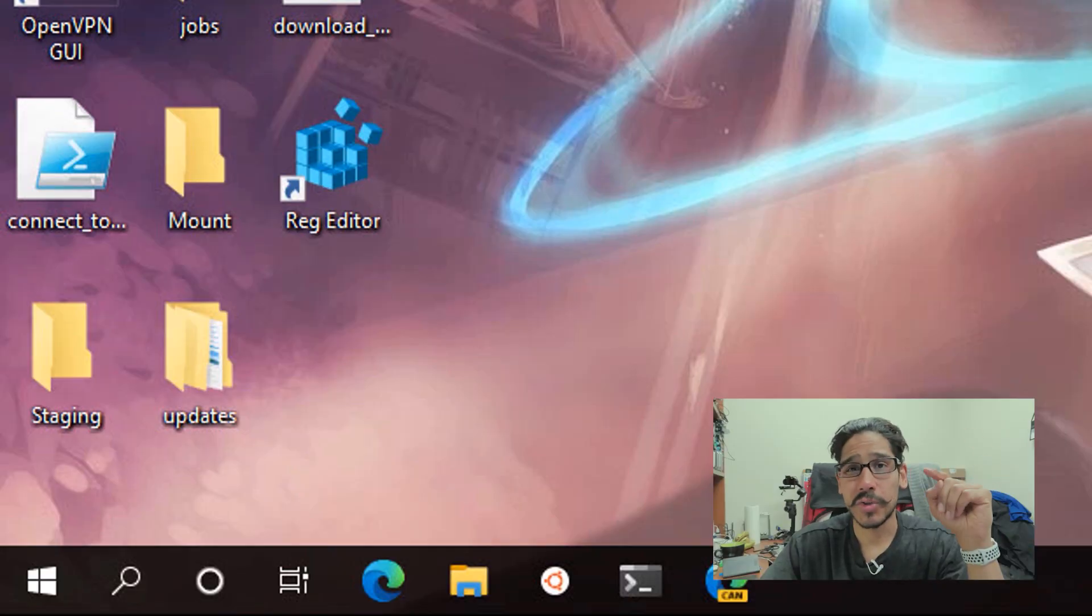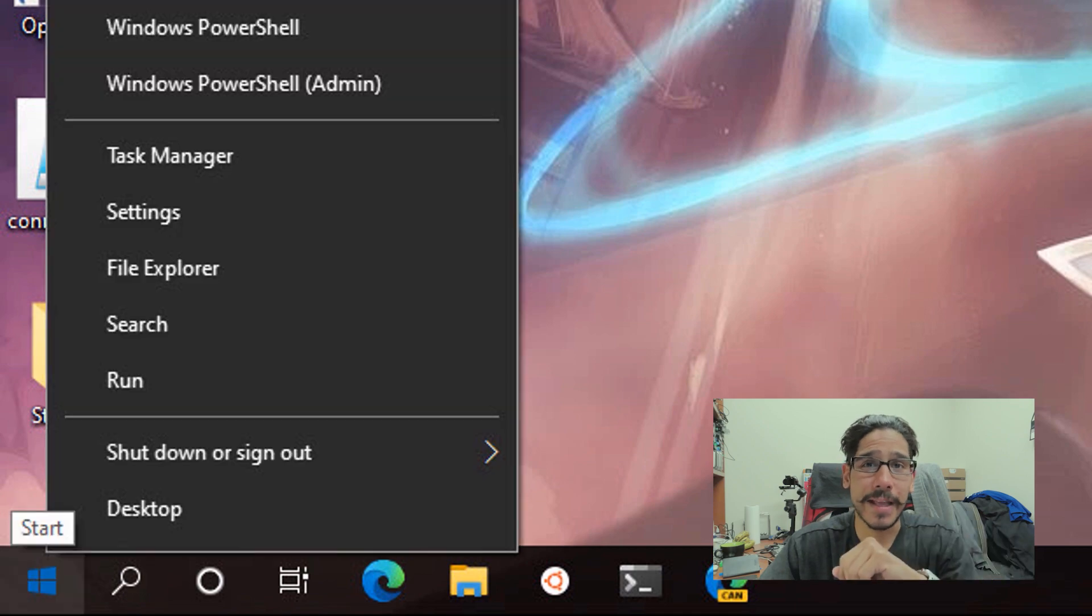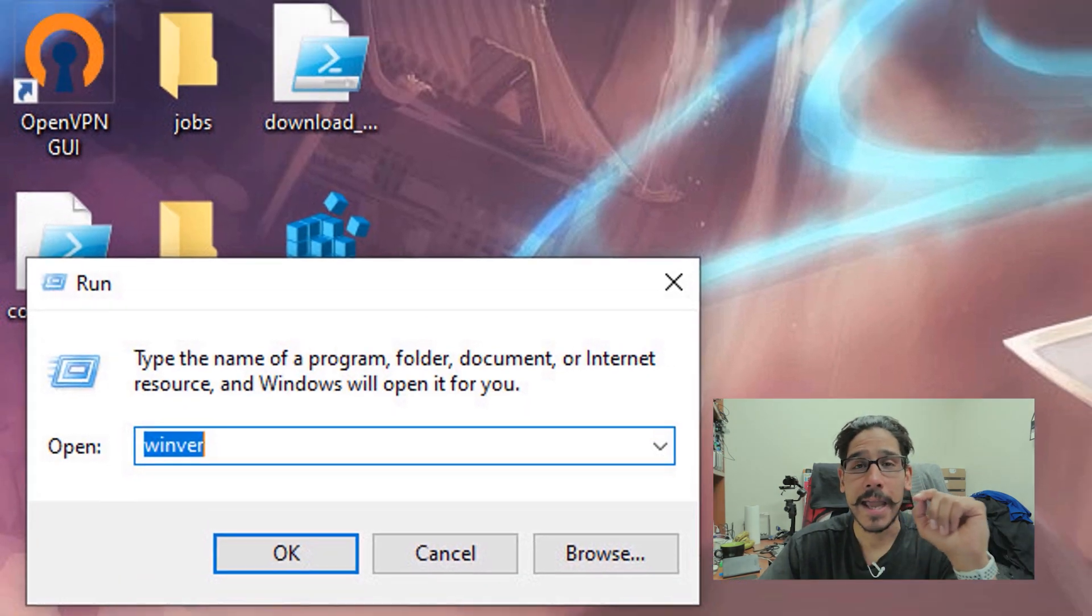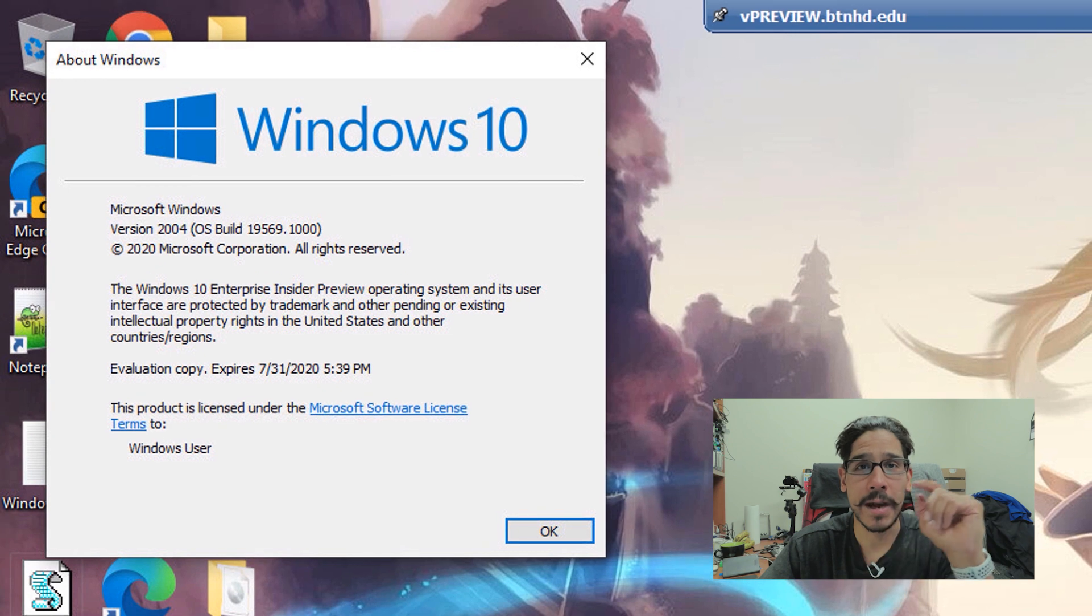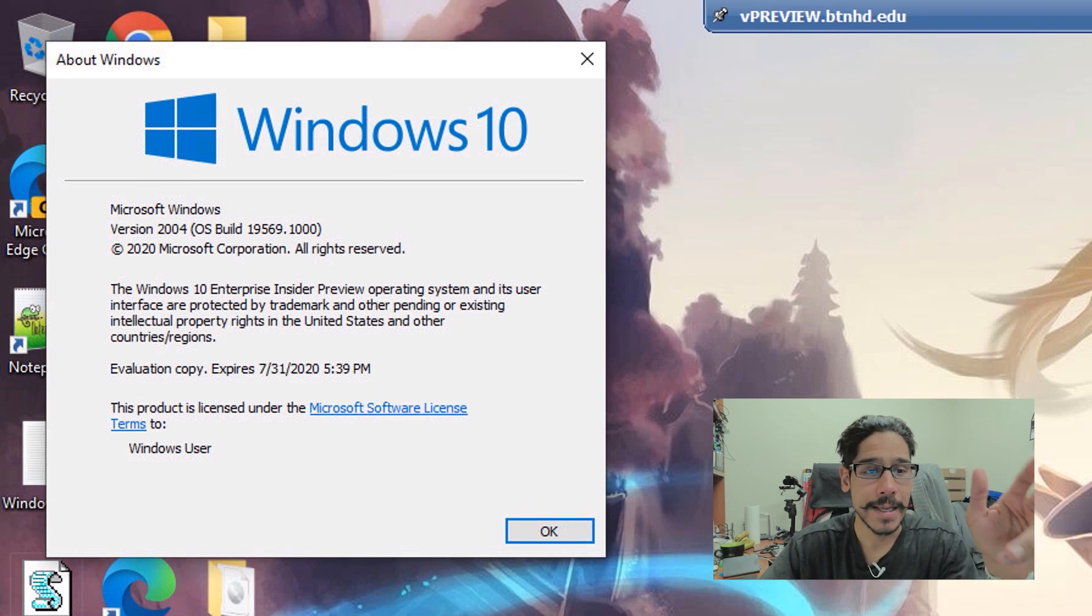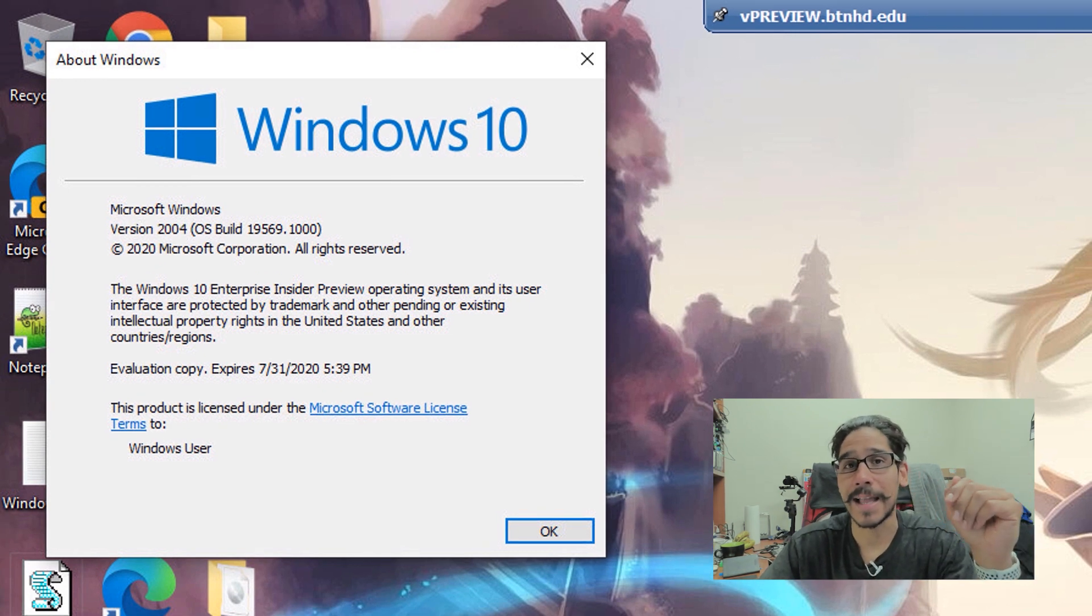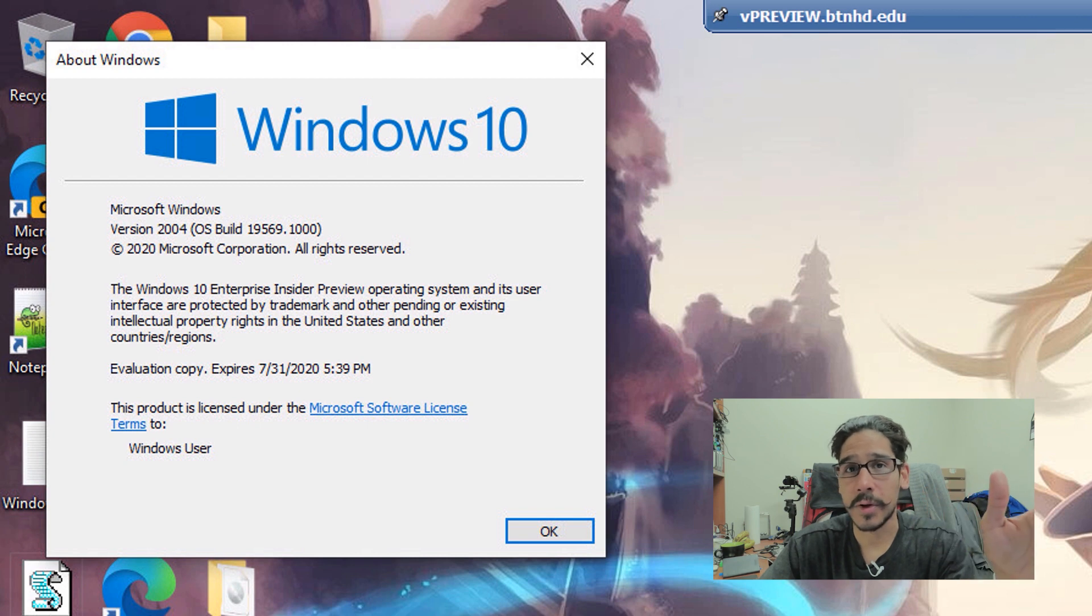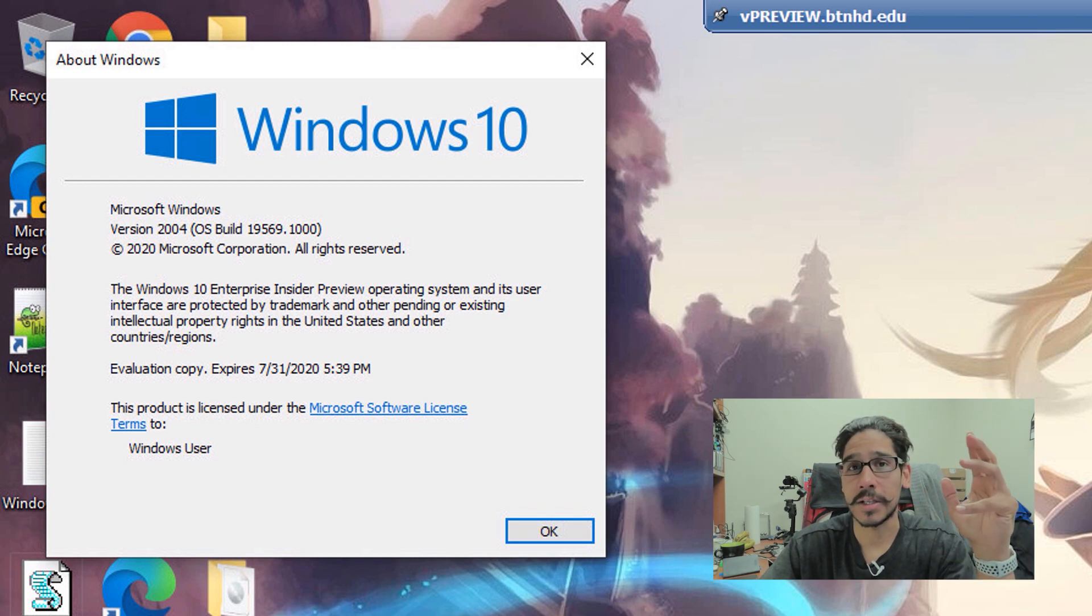So the first thing that I'm going to do is right click on that start menu, go to run, type in winver, hit OK and I'm running everything within a Windows 10 19569 build. Now you're able to do this with any other build but this is the build that I'm doing it on right now.